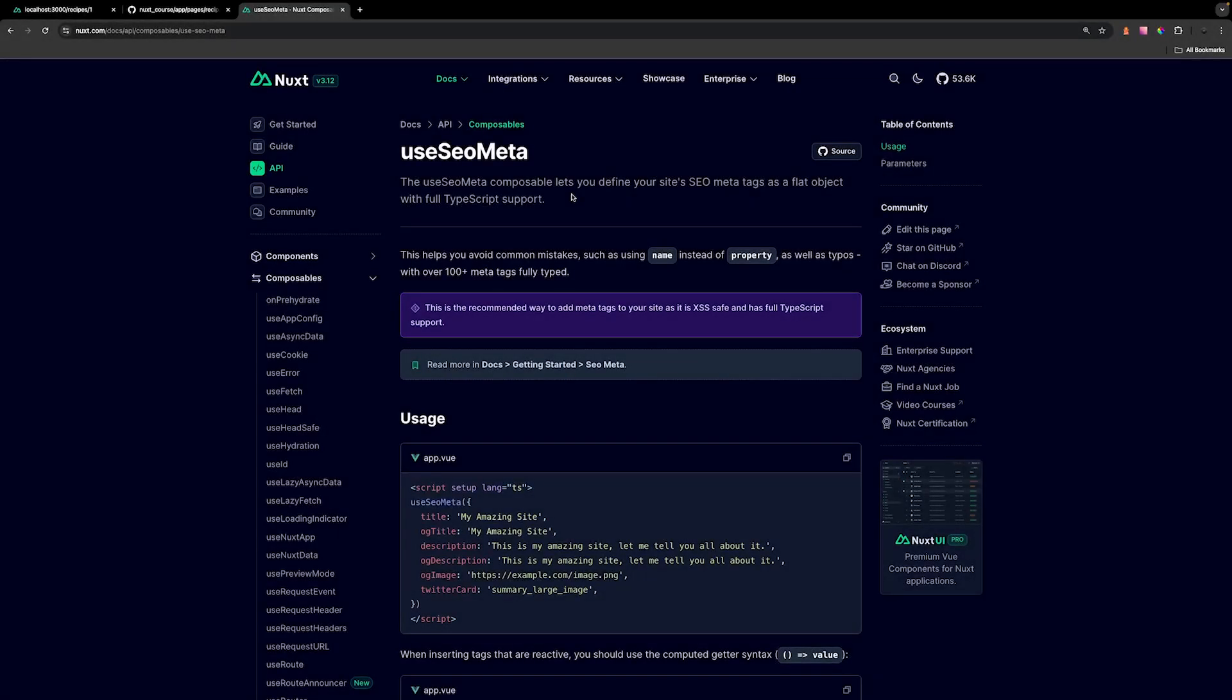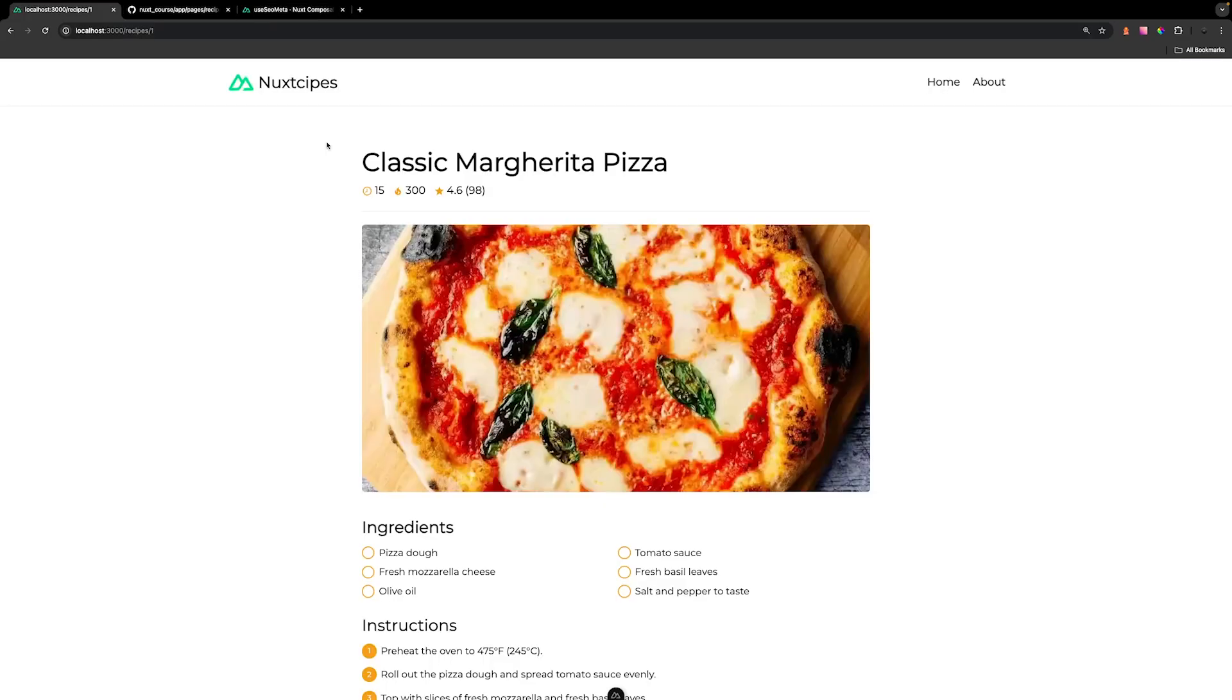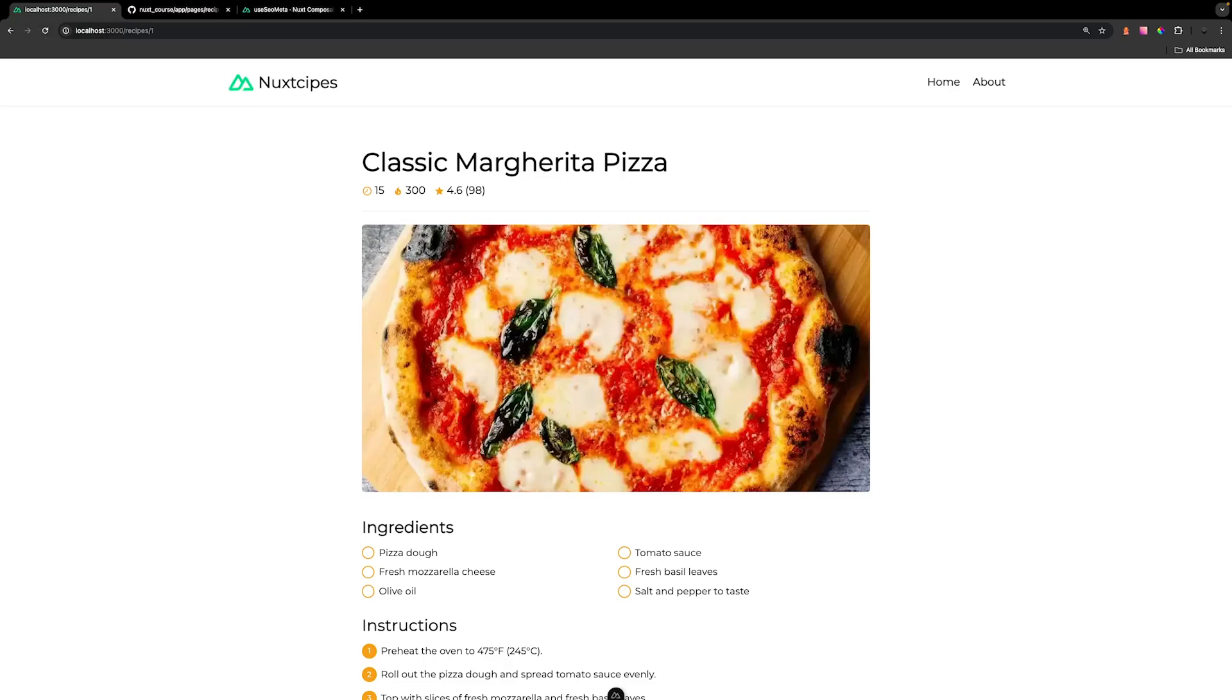Having good SEO is important to having your website rank well, and Nuxt makes it very easy to set your SEO meta tags using the useSEOmeta composable. So right now on this route for our classic margarita pizza, you can see in the title tab what we have is the route or the path of this particular page.